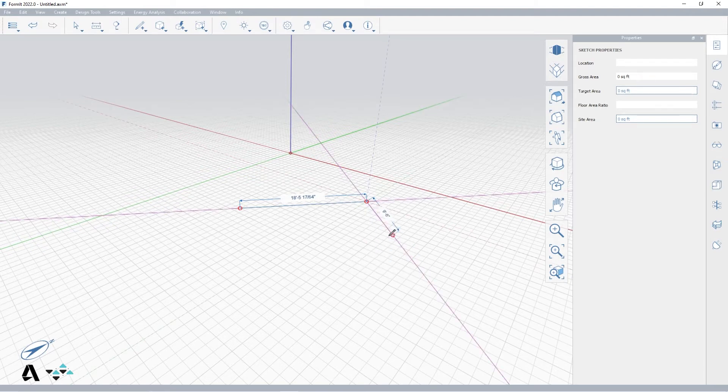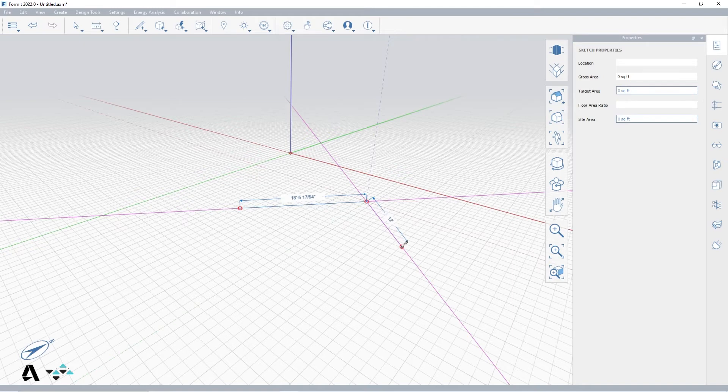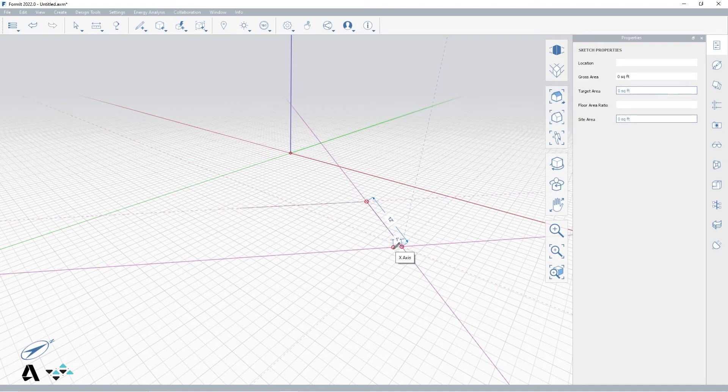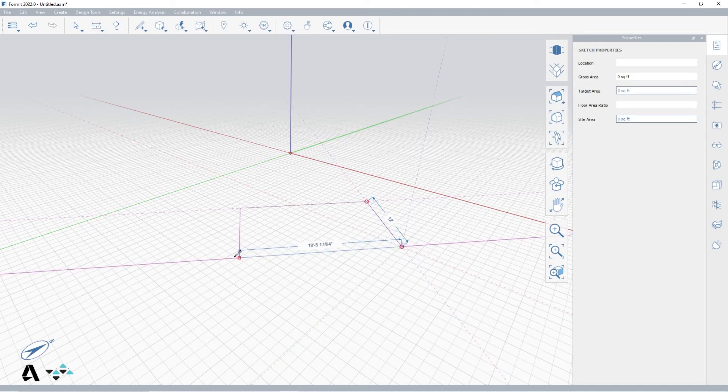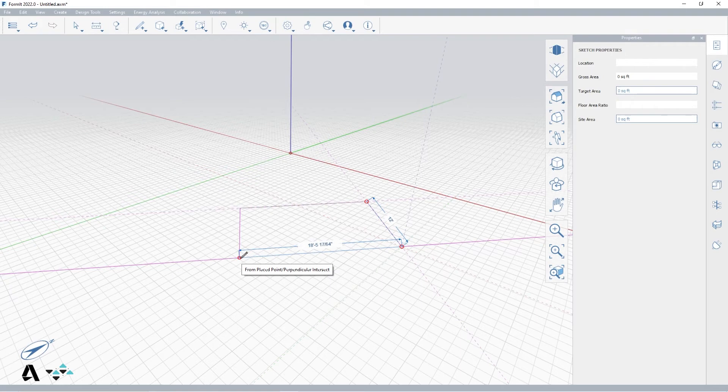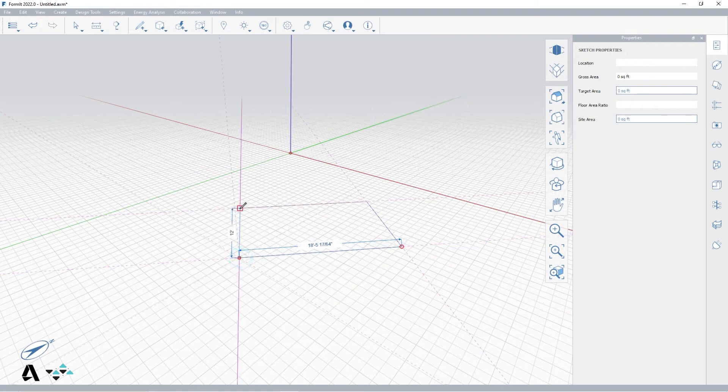We will now complete this drawing by making a rectangle at the angle we began. So follow the purple inferences to draw the next side of your rectangle clicking to place each point, and as you draw back toward your original point, you'll notice a new solid purple inference informing you that your point is perpendicular to that original point. Select the point to finish the rectangle and create a face.